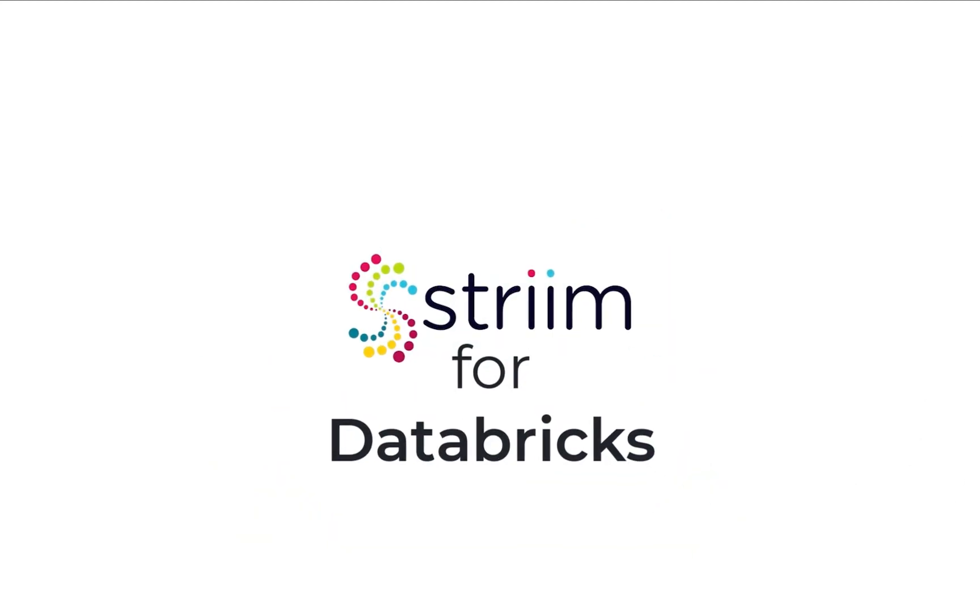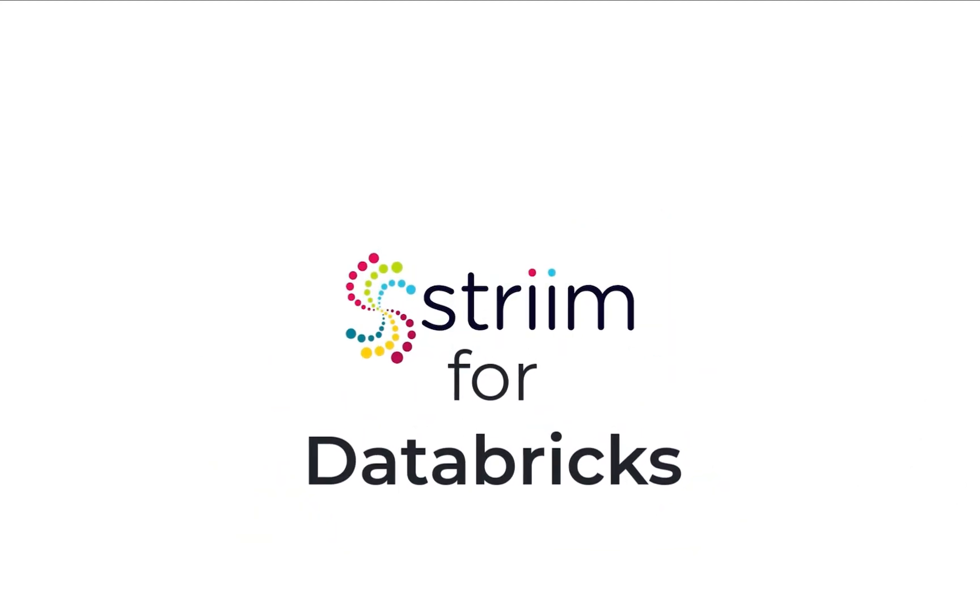Thanks for watching. You have now seen our seamless automated and real-time data capture using Stream for Databricks service.